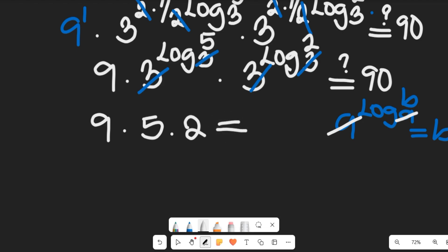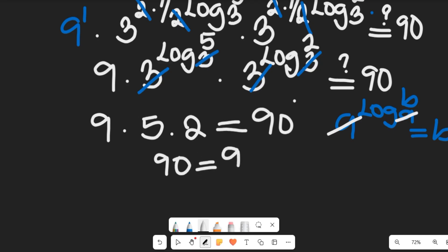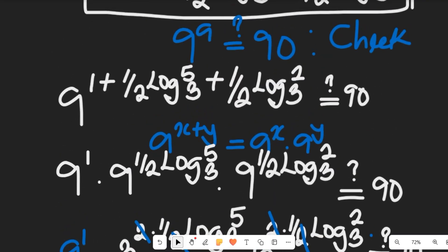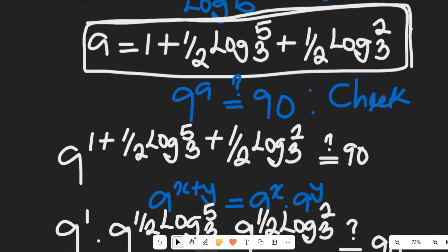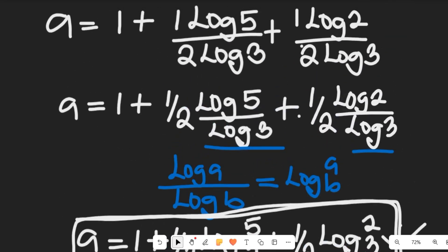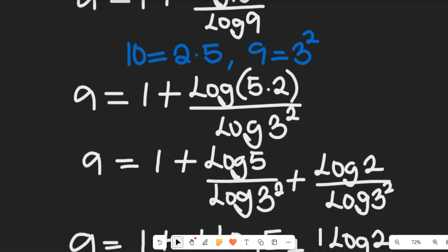Can this be equal to 90? Yes — 5 times 2 is 10, and 10 times 9 is 90. So 90 equals 90, which confirms that our solution is correct.